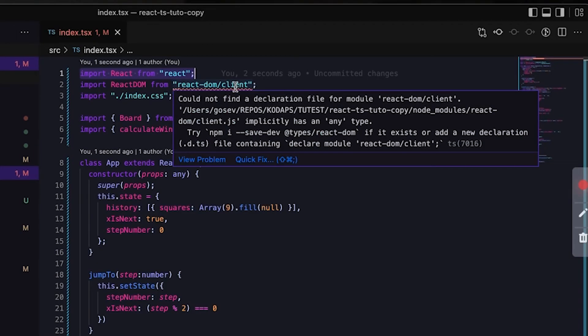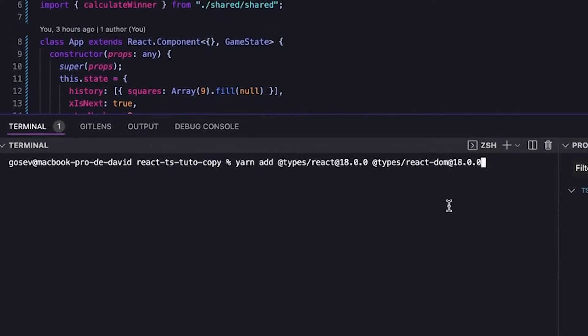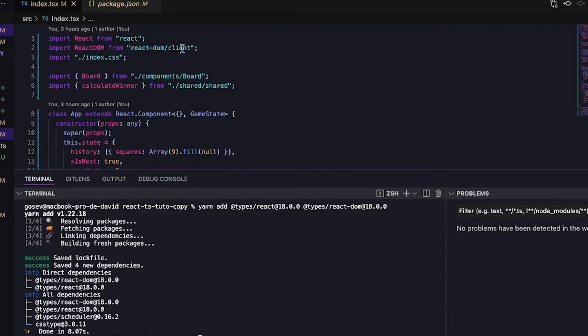If you're using TypeScript, you'll also need to update the types by running `yarn add @types/react@18.0.0` and `@types/react-dom@18.0.0`. Once these small fixes are done, everything runs without any problem. So basically, you can update React to version 18 without any particular worries — but is there any point in doing so?